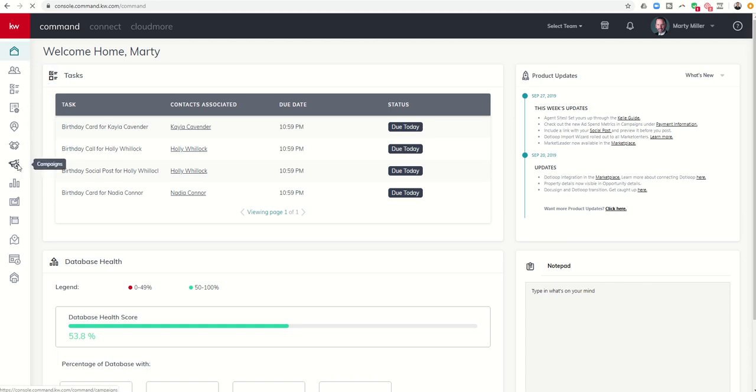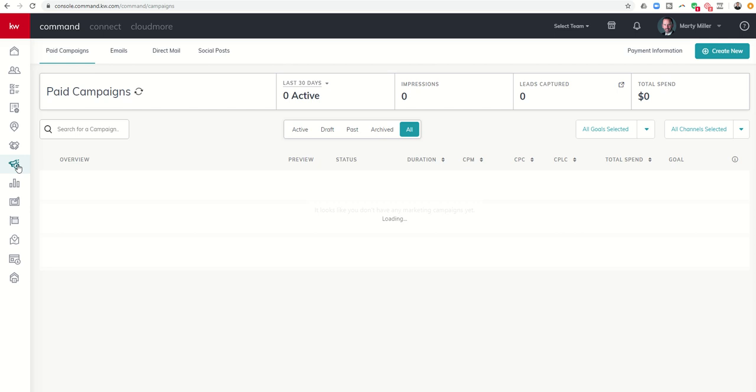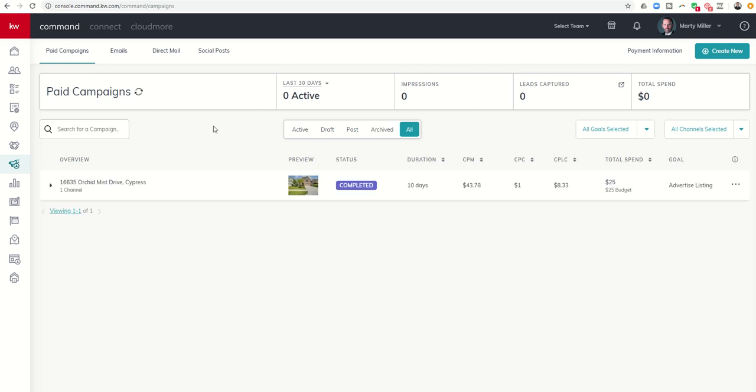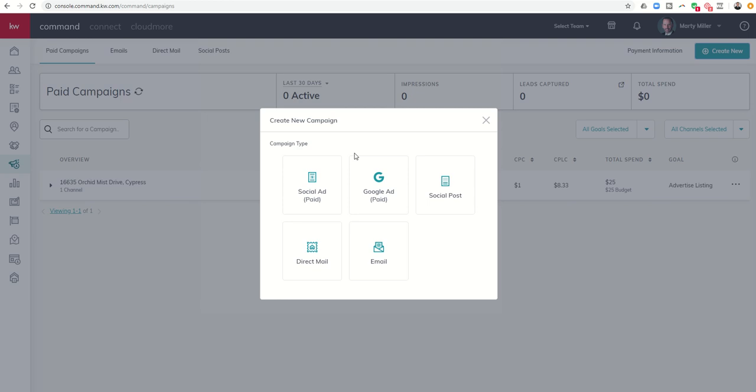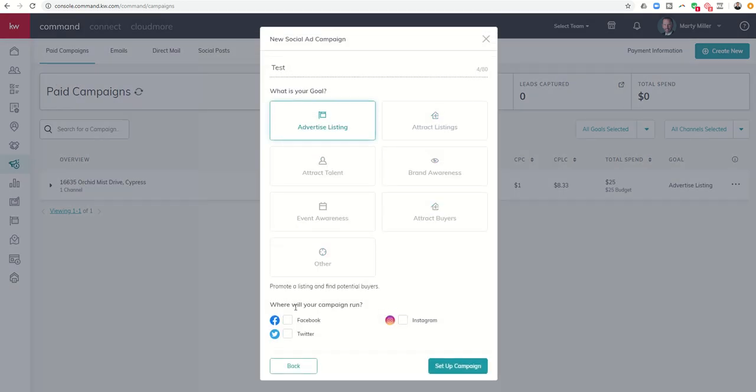We can't get our ads to actually - not really our ads but our business pages - to show. So I just wanted to go through this with you. If you come in to create new and you're creating a social ad and I want to run this in Facebook to advertise a listing.